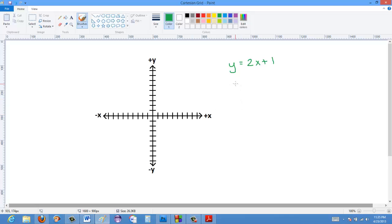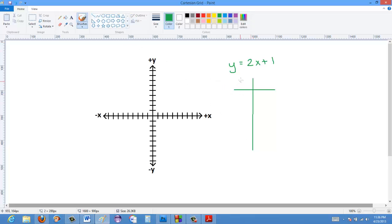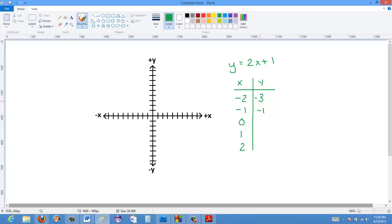From this, I can make a table of x and y values. I'll start at x equals negative 2, negative 1, 0, 1, and 2. When x is negative 2, we have 2 times negative 2, which is negative 4, plus 1 — so y equals negative 3. When x is negative 1, we have negative 2 plus 1, which is negative 1. When x is 0, y is just 1. When x is 1, we have 2 plus 1, so that's 3. And when x is 2, we have 5.